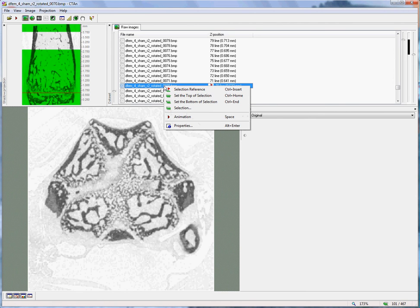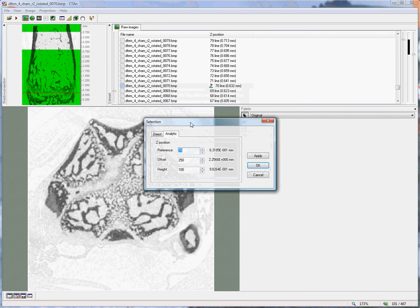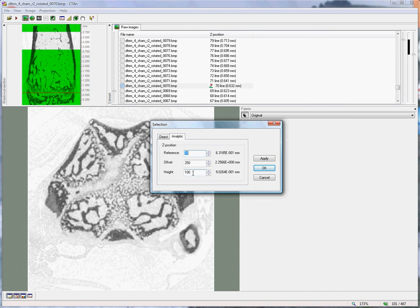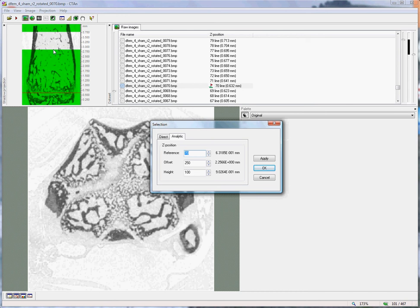Once again, if we right-click and go to selection, we get the same selection window and this time the offset values and height are set to 250 and 100. This means that the distance between the reference level, the red line here, and the bottom of the region of interest is 250 slices and the width of this clear region, the selected region, is 100 slices.